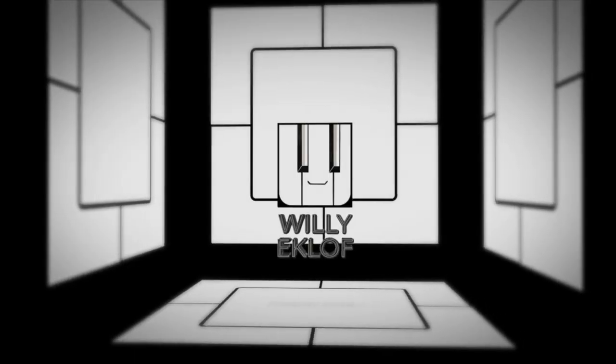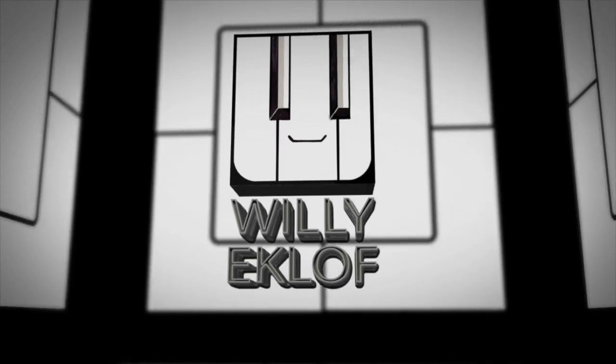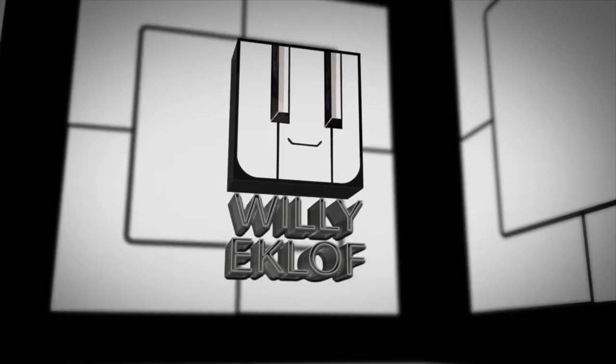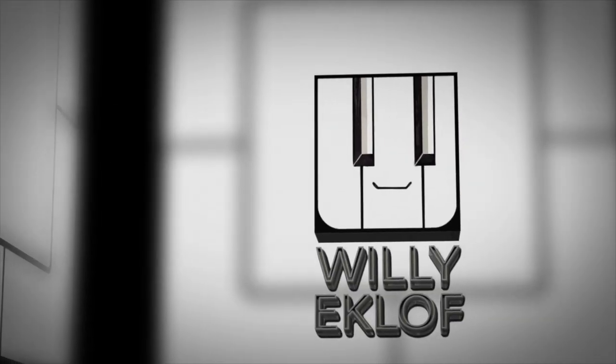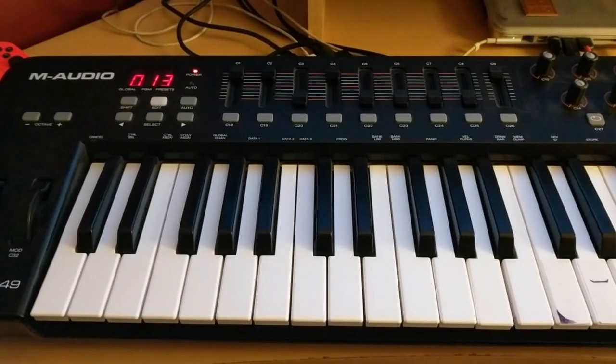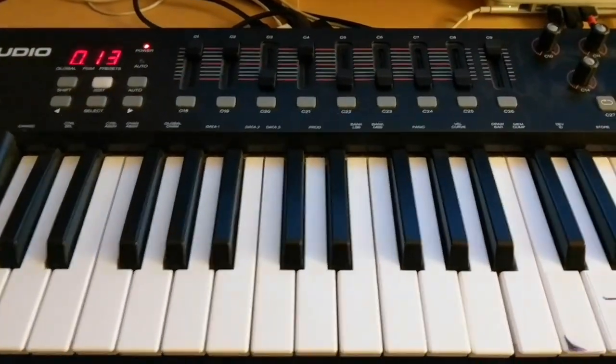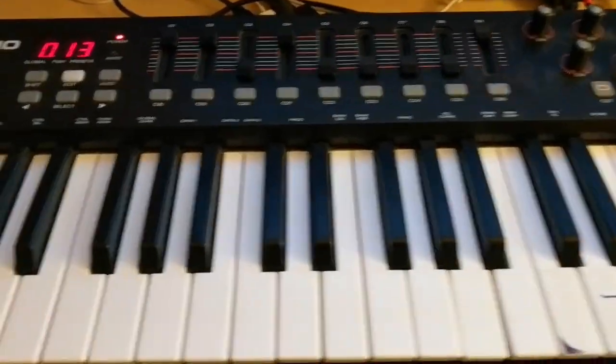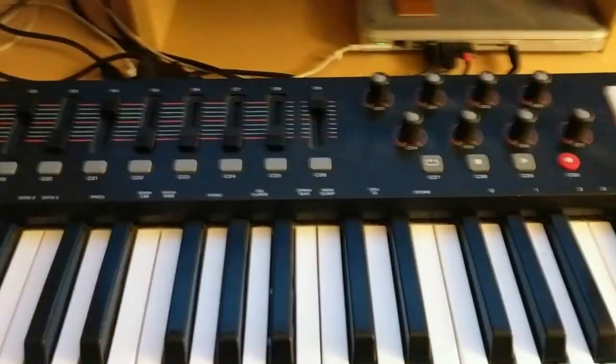My name is Willie Ekloff and I'm going to be taking you through a quick tutorial for the Oxygen 49. Here we are with an M-Audio Oxygen 49.